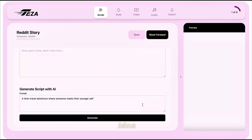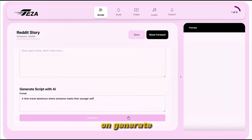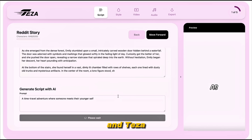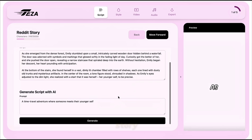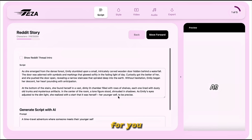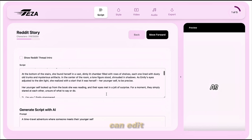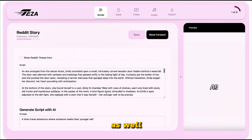Once you've added your idea, simply click on Generate and TESA will write a complete story or script for you, which will appear in the main text area. You can edit it as well, if you wish.